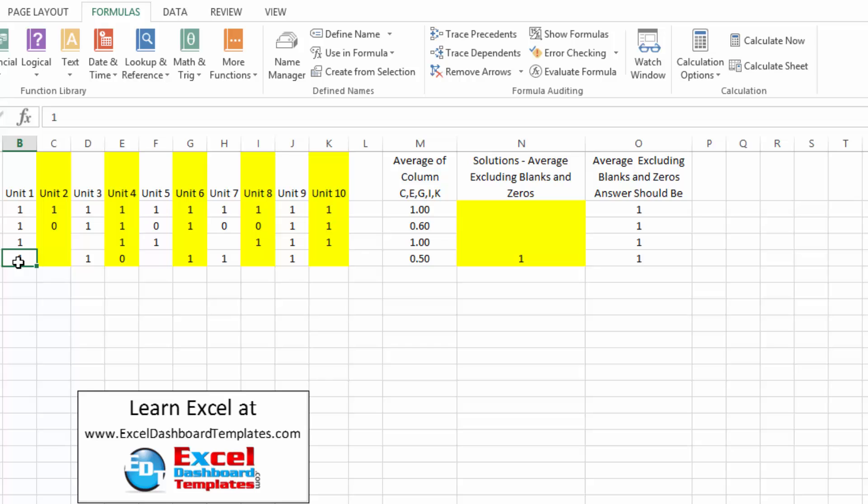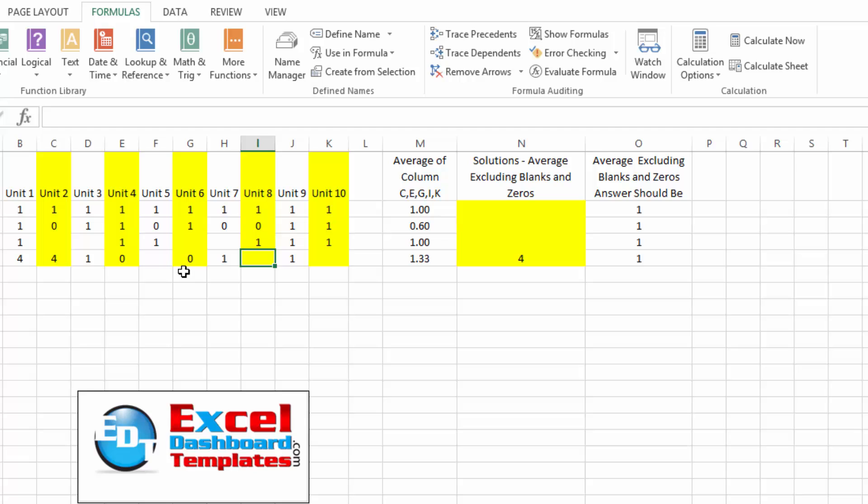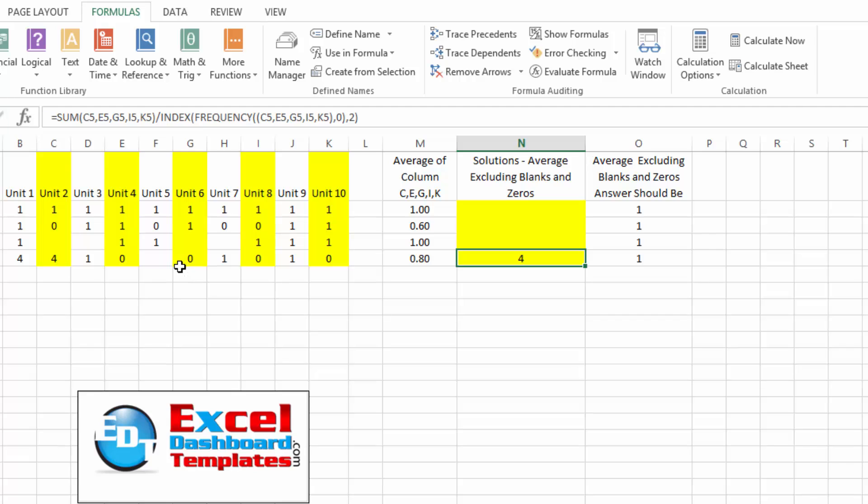If I come over here and I put four in my column of B, it doesn't change. If I put a four in my unit two column, it does change. If I change some of these to zeros, you can see the zeros are not affecting the average if that we created by using a combination of sum and index.